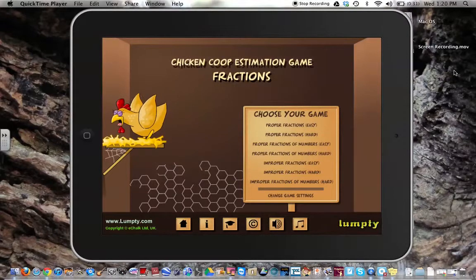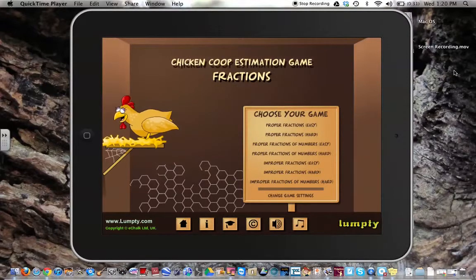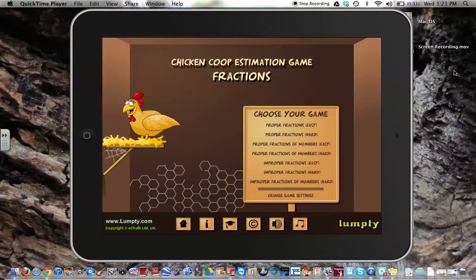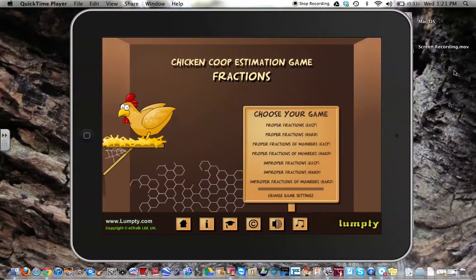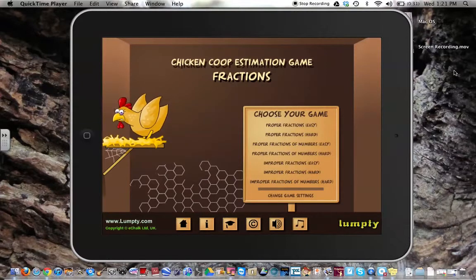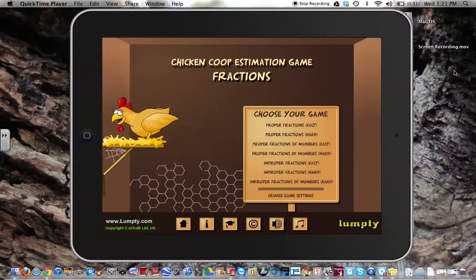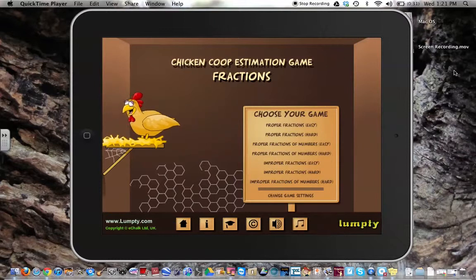Chicken Coop Estimation Game — Fractions. In this game, you can focus on proper fractions in an easier or hard level, proper fractions of numbers, improper fractions, and improper fractions of numbers.